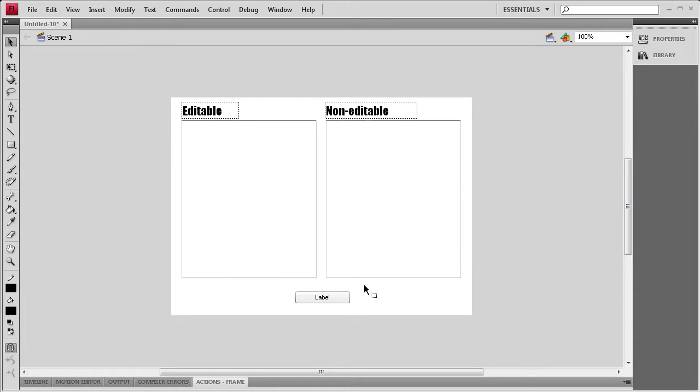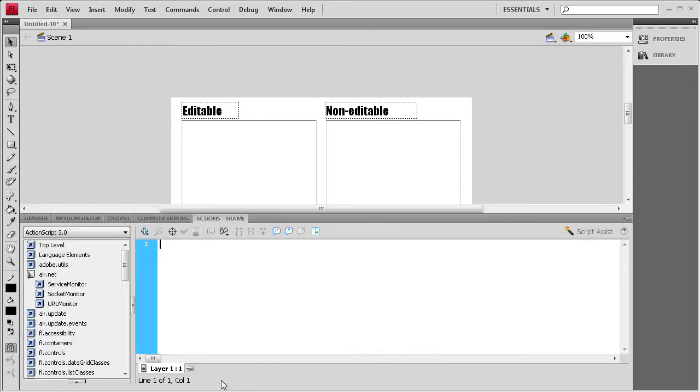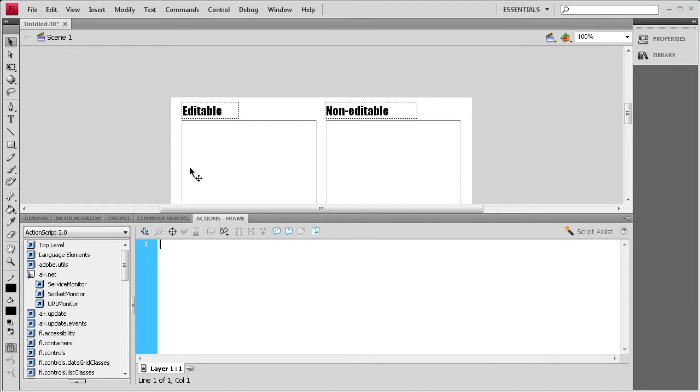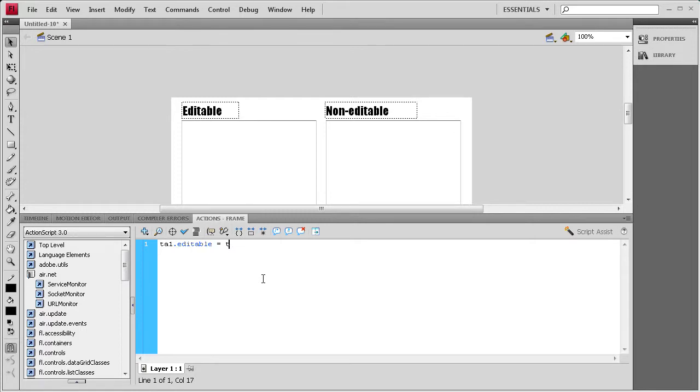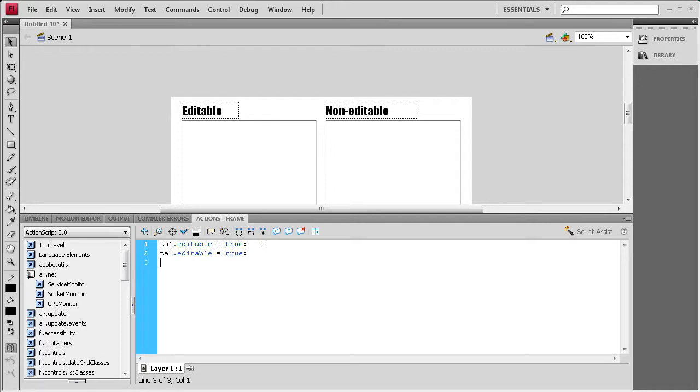To get started, we're going to open up the Actions panel here. And then on the first line, the first thing we need to do is set each of these to be editable or non-editable. So, I'm going to say TA1.editable equals true and semicolon. And then for TA2, we're going to say not editable. So, we're going to say TA2.editable equals false.